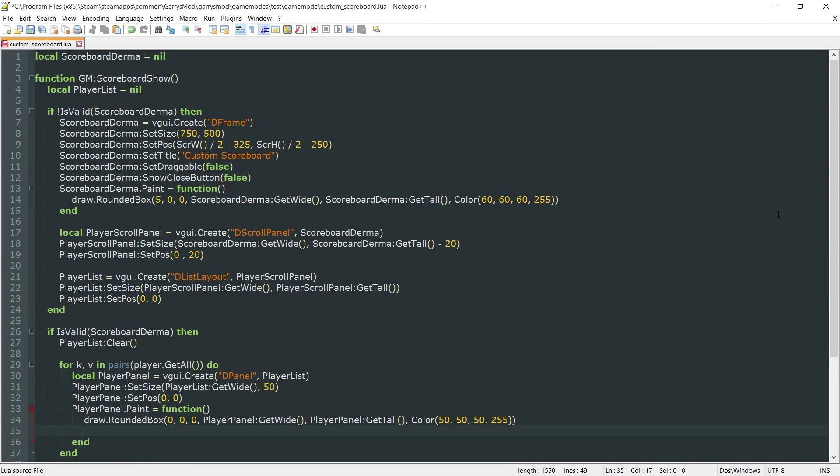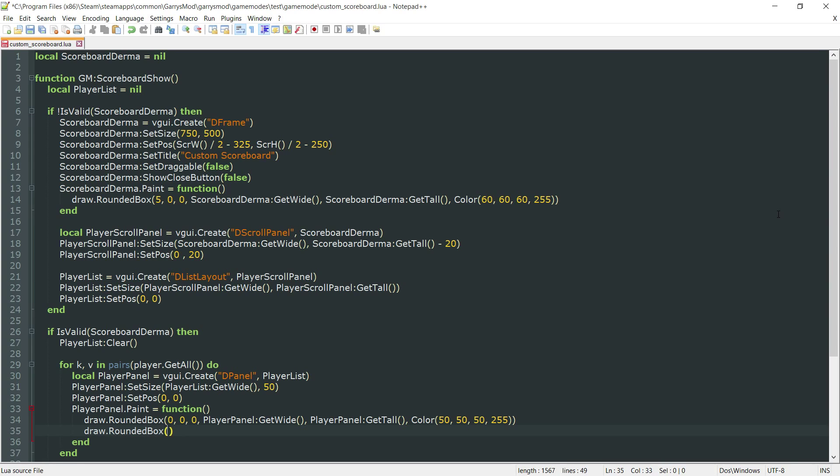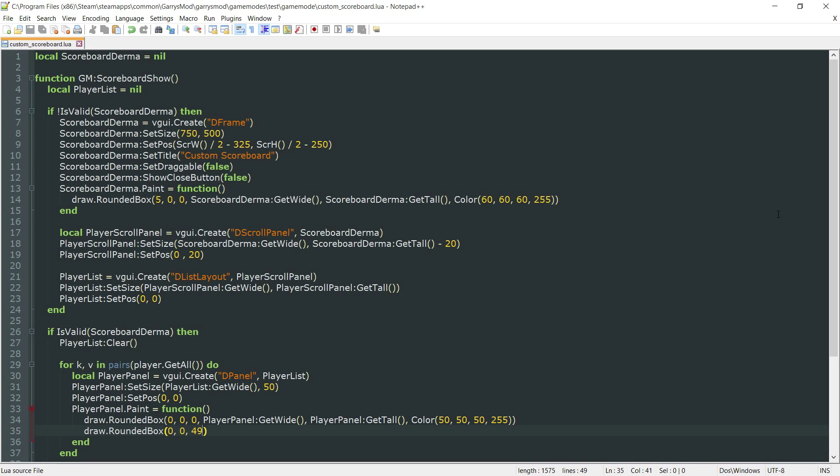Next, we want to draw another rounded box. This one's just going to be a small, one pixel white border at the bottom of this player panel. Corner radius of 0, x value of 0, and y value of 49. This is going to position this border right at the bottom of the current player panel.